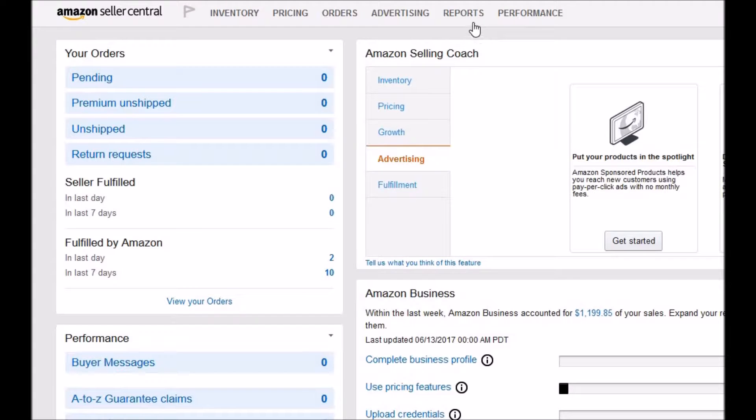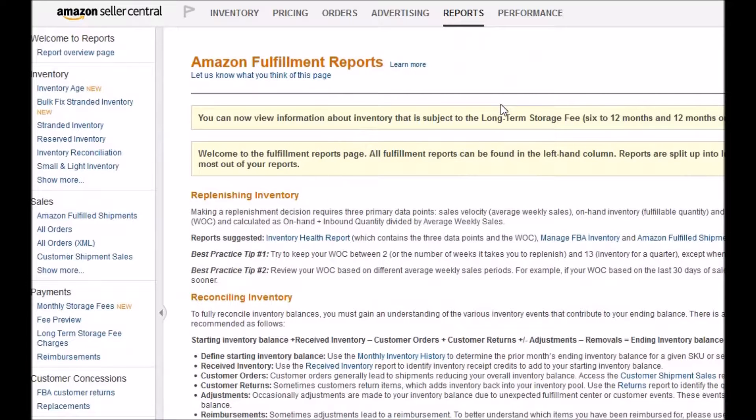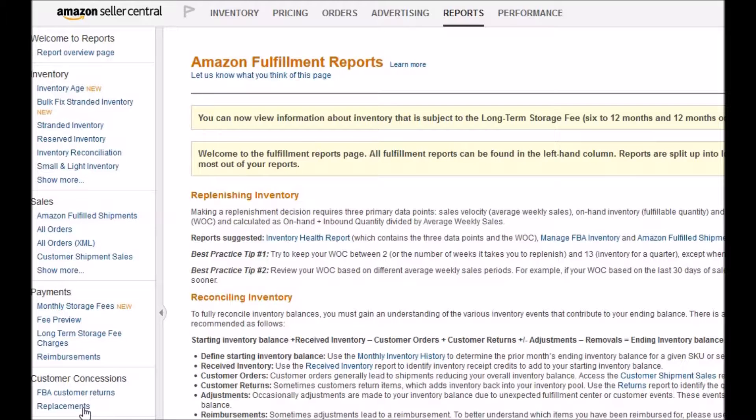This video shows you how to download the replacements. Click on Reports and then Fulfillment on the left hand side. Go all the way down to Custom Concessions.